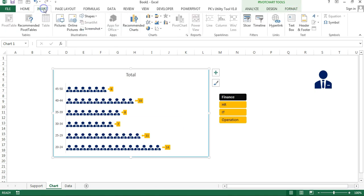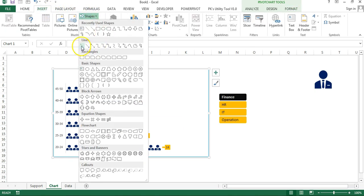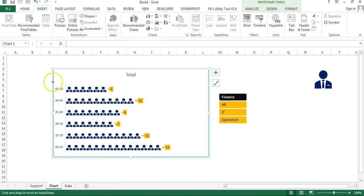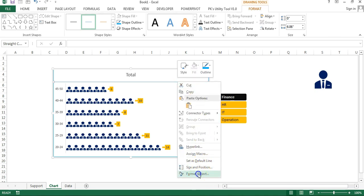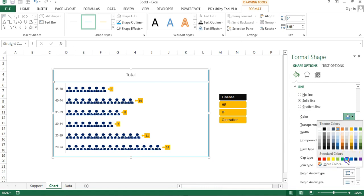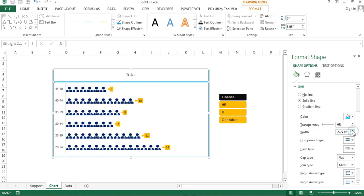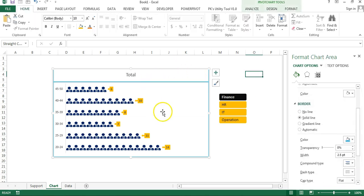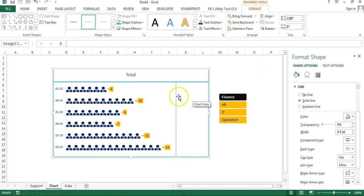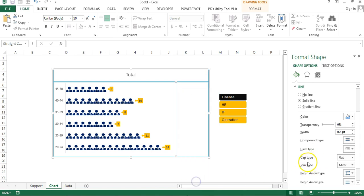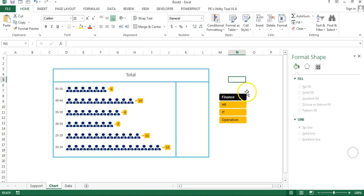Select the chart, go to Insert, Shapes, and insert a line. Hold Shift while drawing to keep it straight. Right-click, go to Format Object, set the line color to light blue, width to 2.5, and compound type to Double. Insert a second line similarly — drag it into position, and apply the same formatting: light blue, 2.5 width, double compound type.